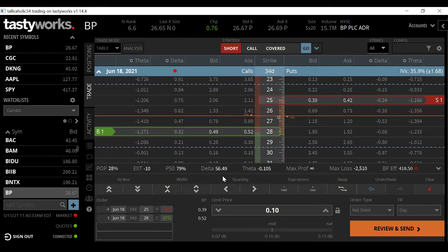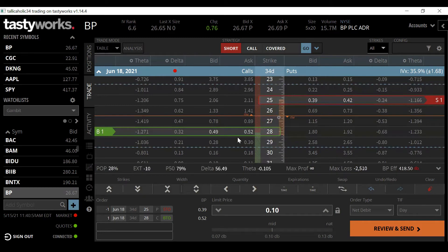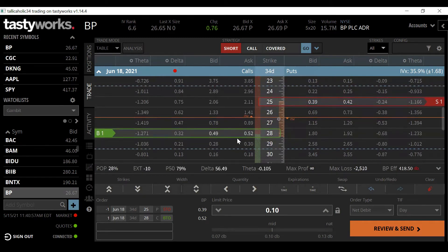If we move to the 28-strike call, our delta goes up, but theta goes slightly negative and probability of profit actually goes down. That's because we're purchasing it for around 10 cents — so our max loss to the put side becomes 100 shares at 25 plus that 10 cents we're paying as a debit. So we kind of know where we're at and need to play accordingly.